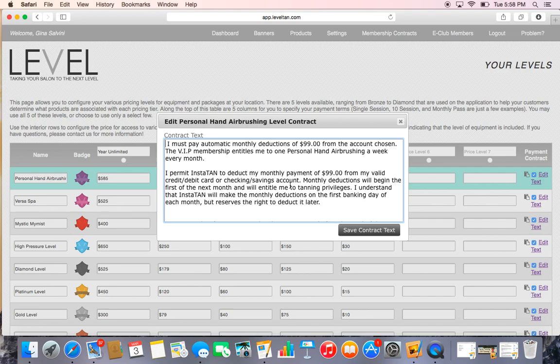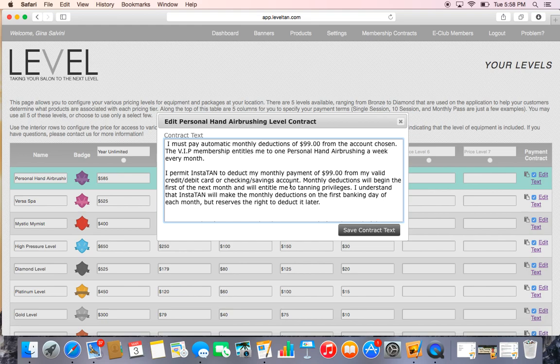We all have different terms and agreements. Some salons you have to sign up for six months, some you have to sign up for twelve, some you have to give a three-day notice and some you have to give a 30-day notice. This is where you would type those individual terms and conditions.